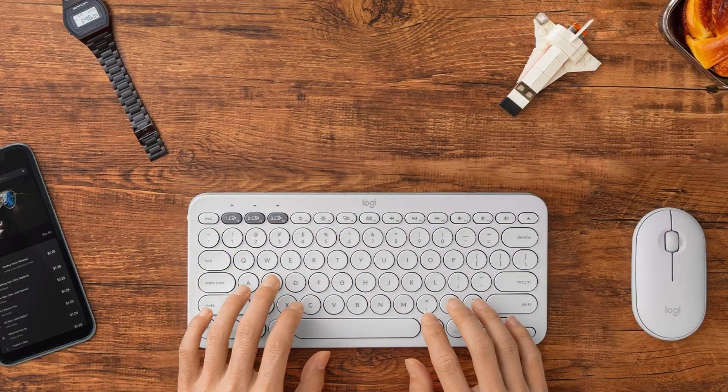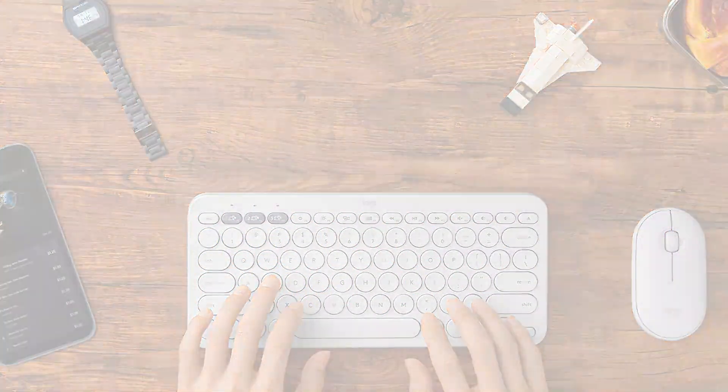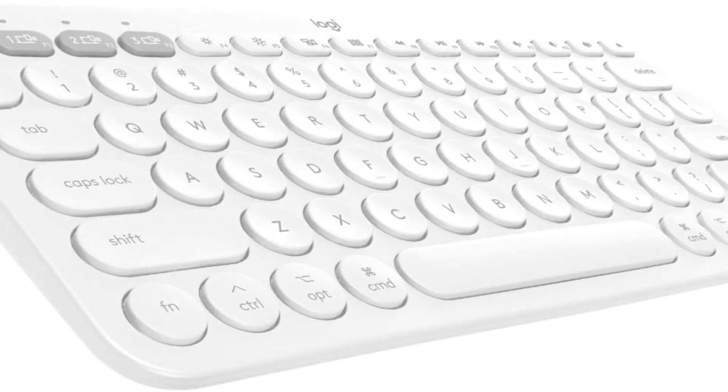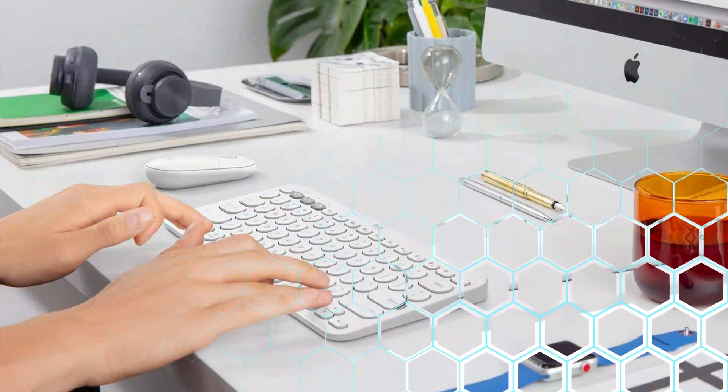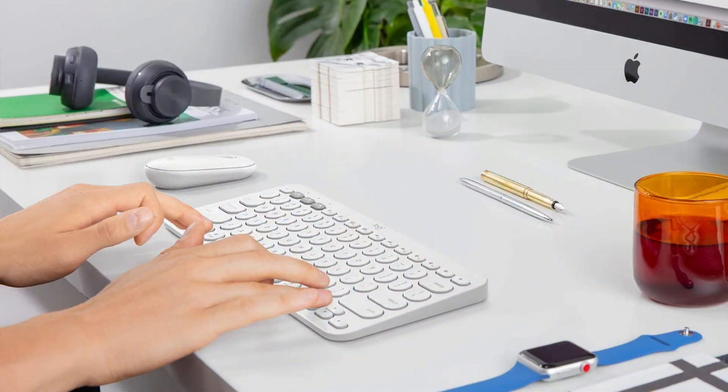In addition, it has a built-in cradle that holds your tablet or smartphone at the ideal position for typing. The keys are quiet and cozy, and typing on them is responsive and pleasurable.